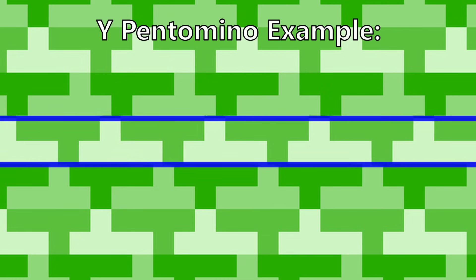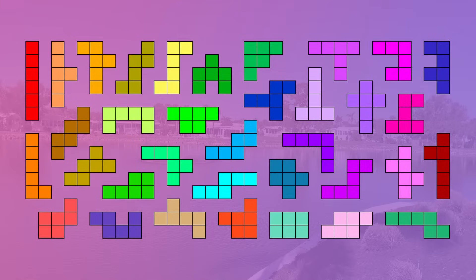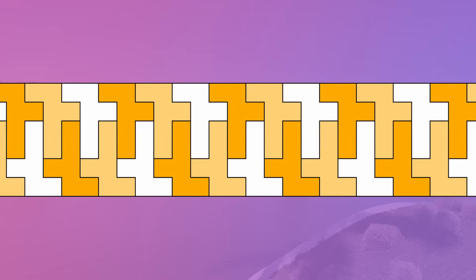The majority of hexominoes fall into this category. Hurricane, long Y, seesaw, long N, and double N can all create infinite rows that are 2 cells tall. Staircase, bracket, pointer, delta, and heart can all create infinite rows that are 3 cells tall. Square root, 1, 3, low 4, and golf club can all create infinite rows that are 4 cells tall. And finally, long F can create infinite rows that are 6 cells tall.